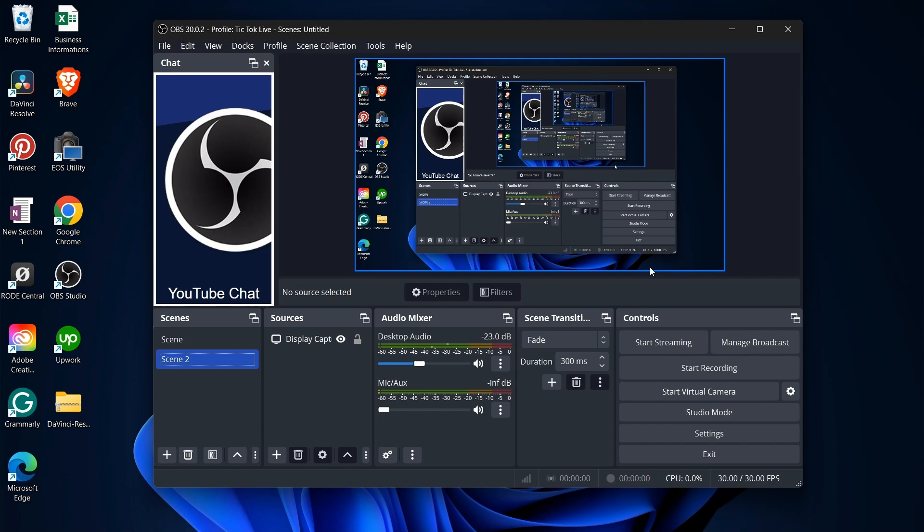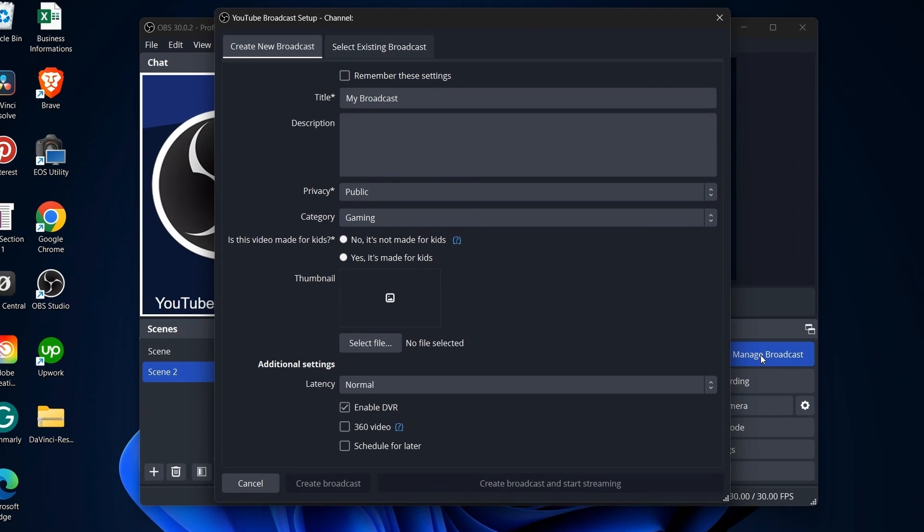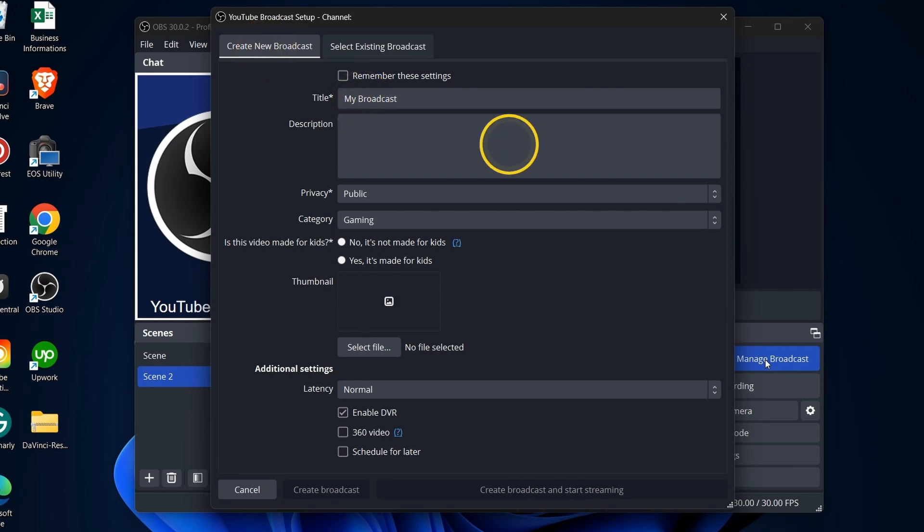Now, let's set up your live stream. Go to Manage Broadcast on the right. If you chose the recommended option, you can customize everything directly in OBS. Click Create a New Broadcast, name your stream, craft an enticing title and description, and add links for your audience.